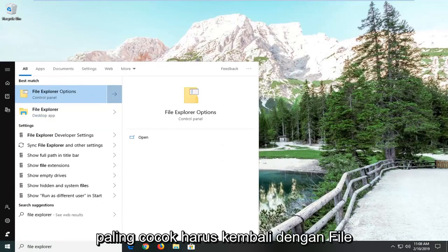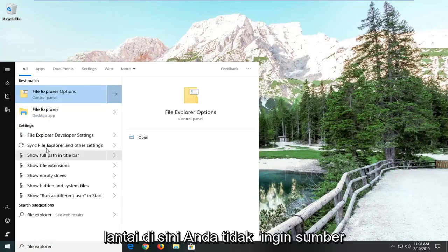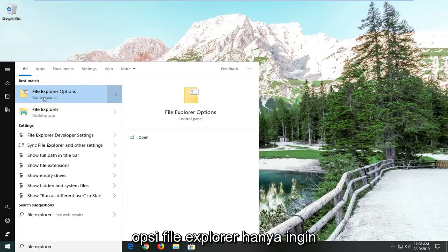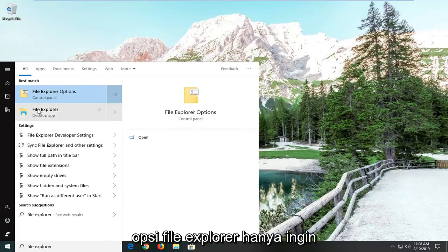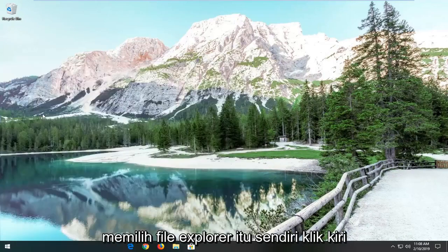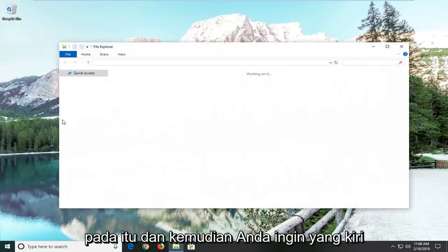Best match should come back with File Explorer here. You do not want to select File Explorer options, you just want to select File Explorer itself. Left click on that.